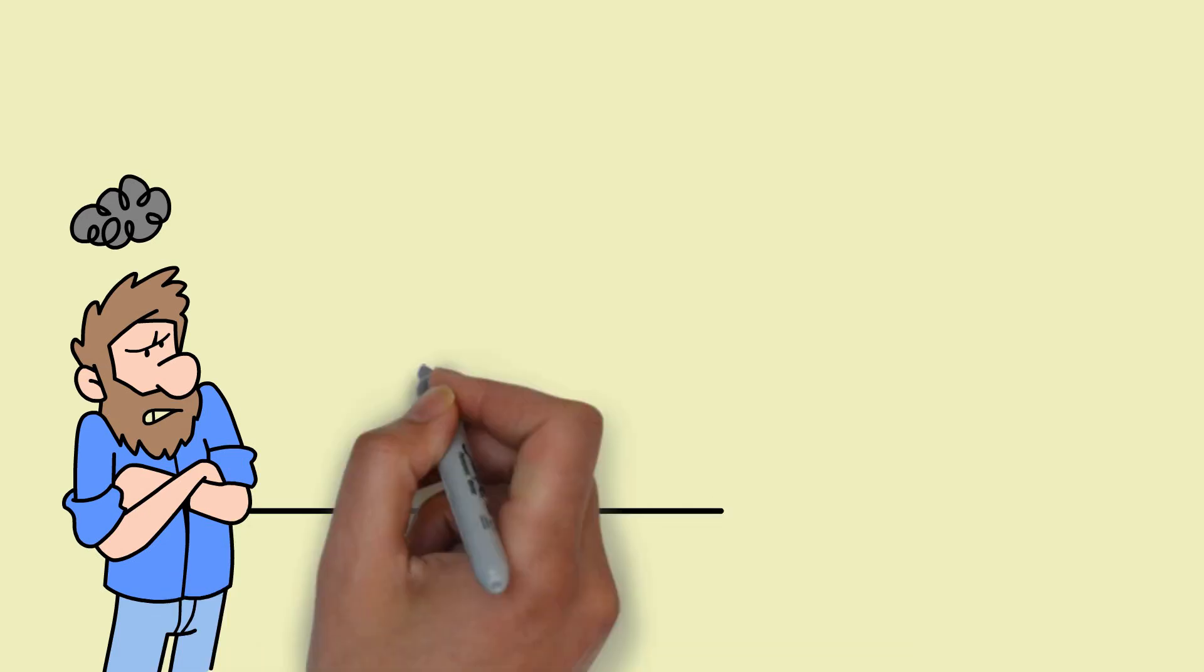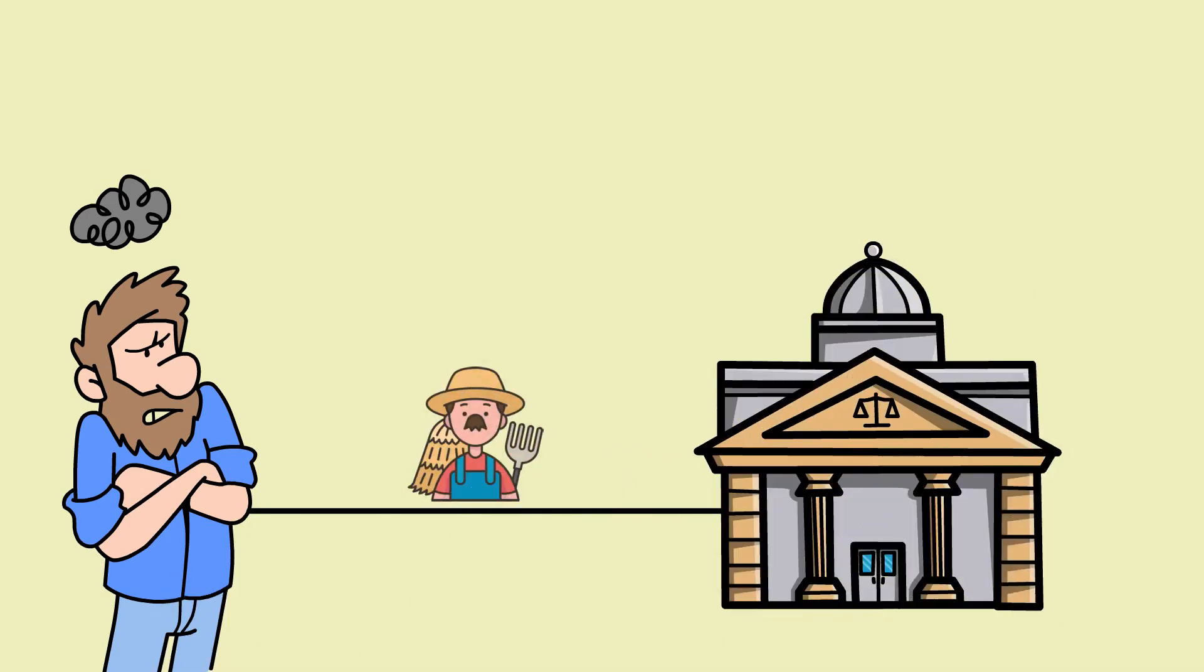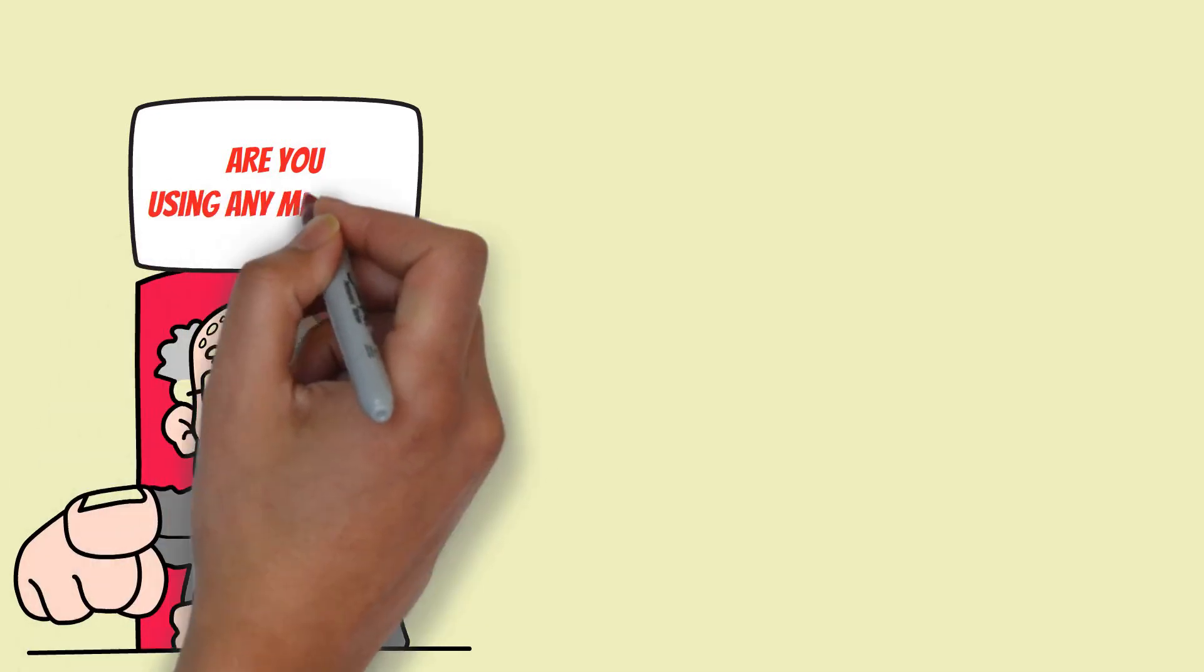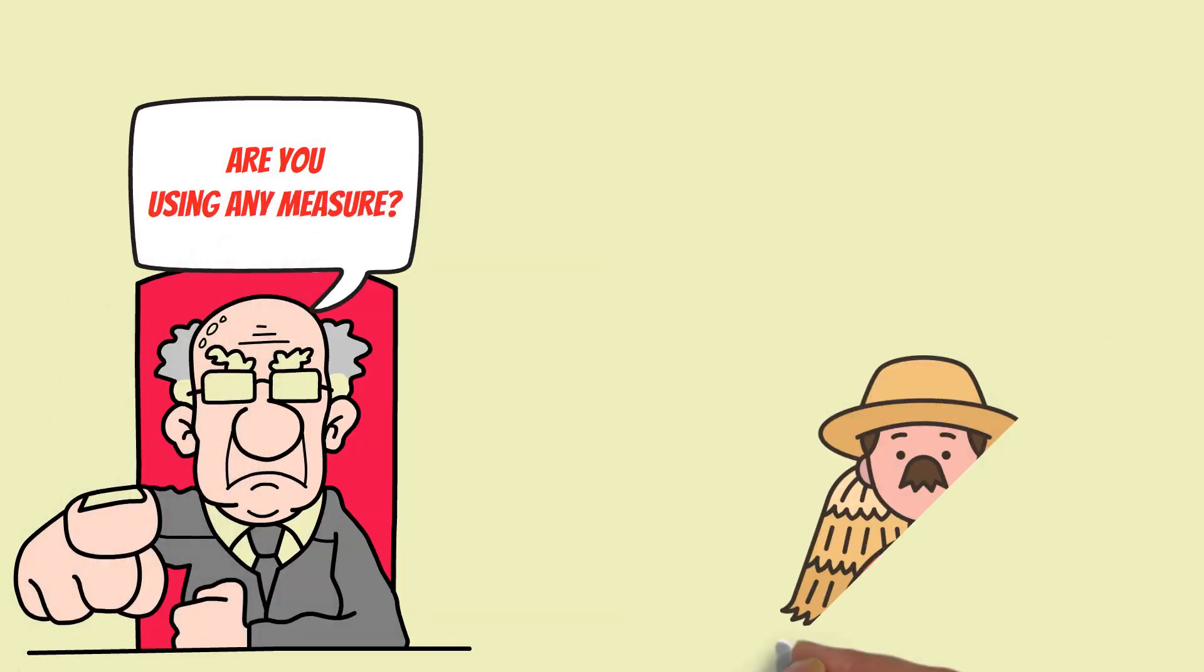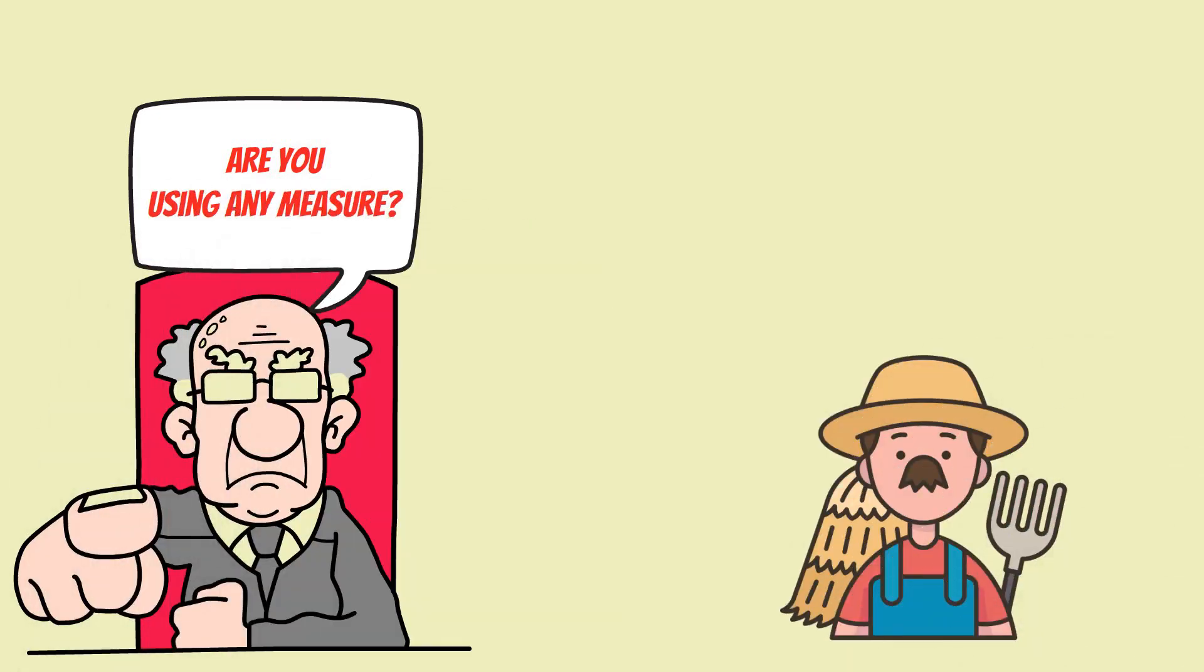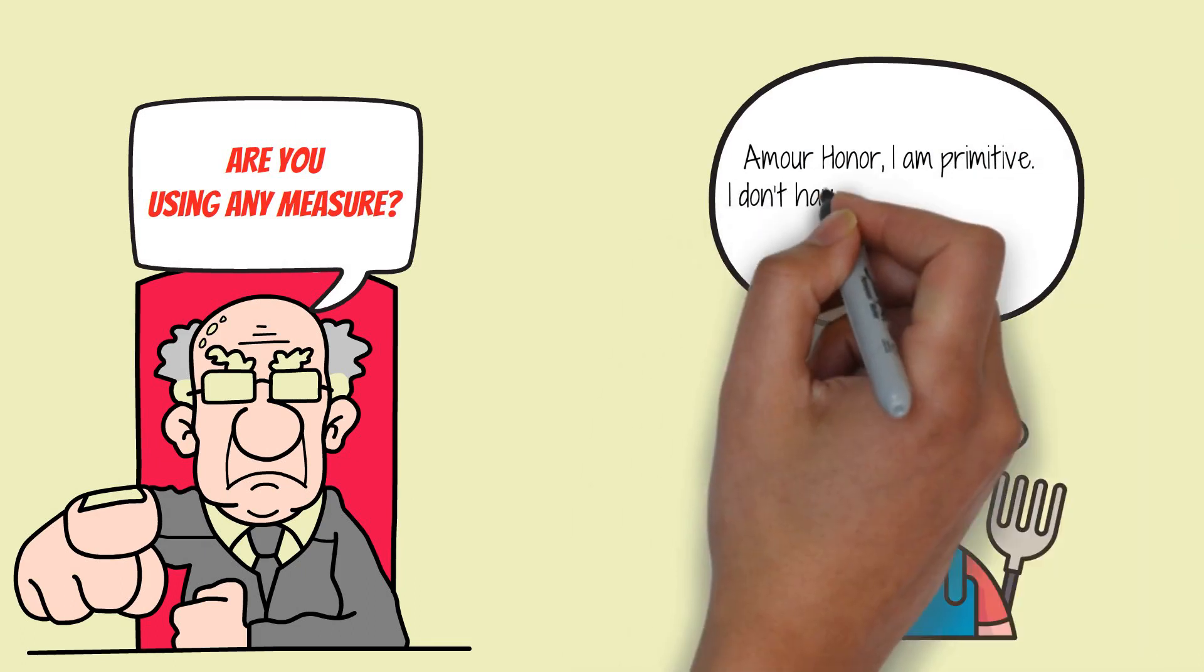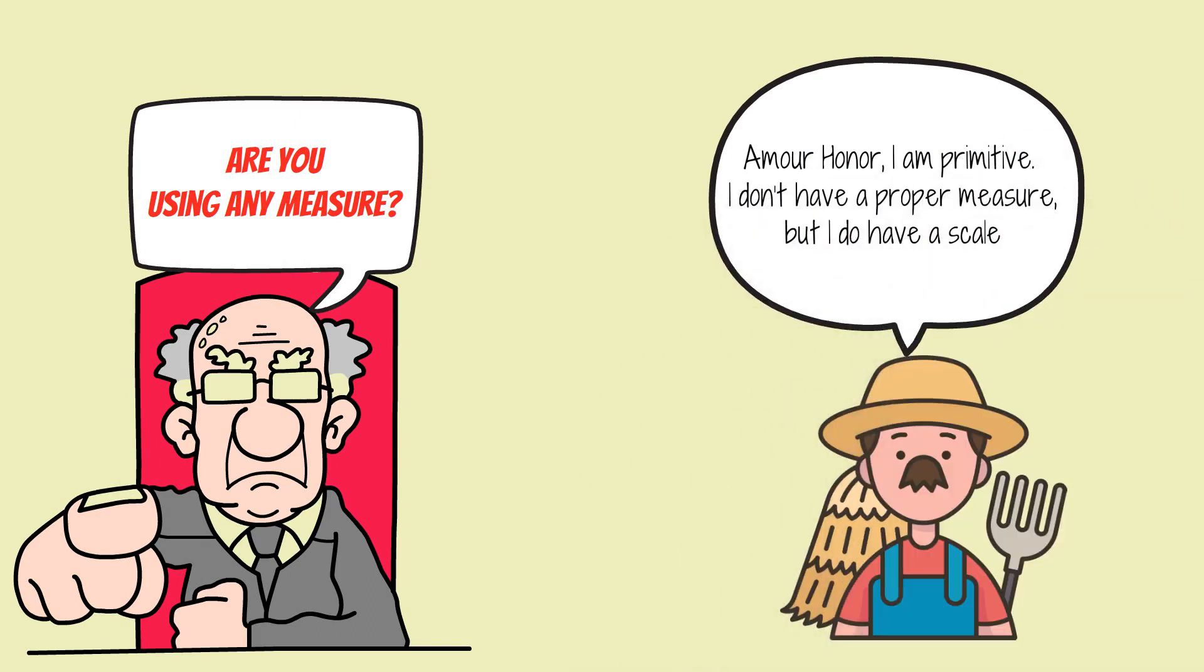This angered him and he took the farmer to court. The judge asked the farmer if he was using any measure. The farmer replied, 'Your honor, I am primitive. I don't have a proper measure, but I do have a scale.'